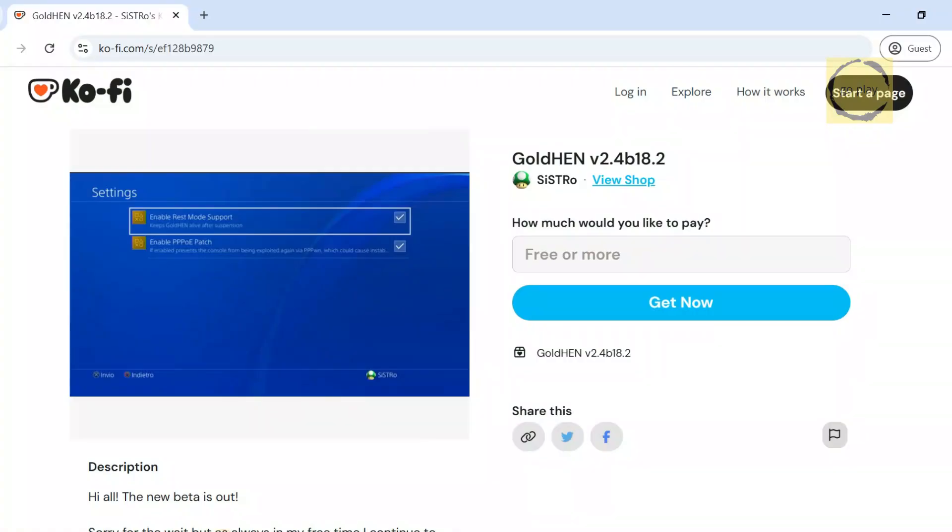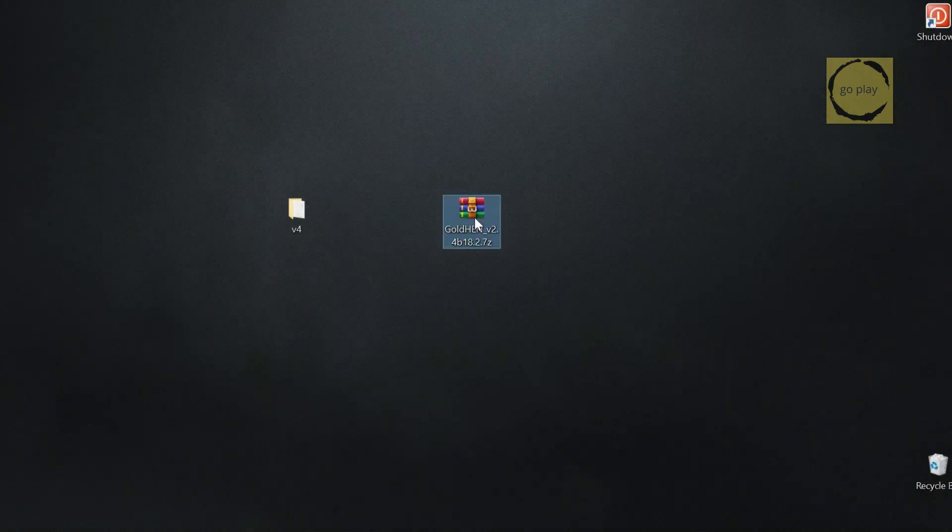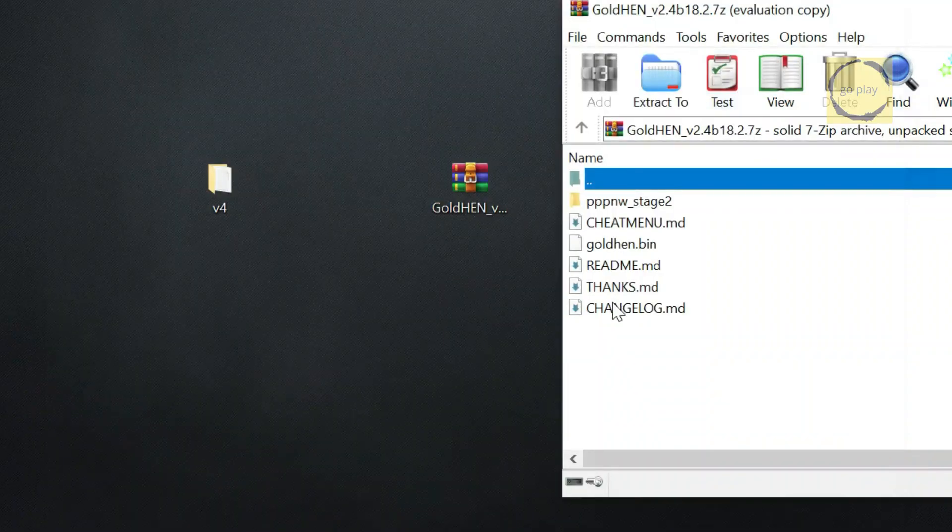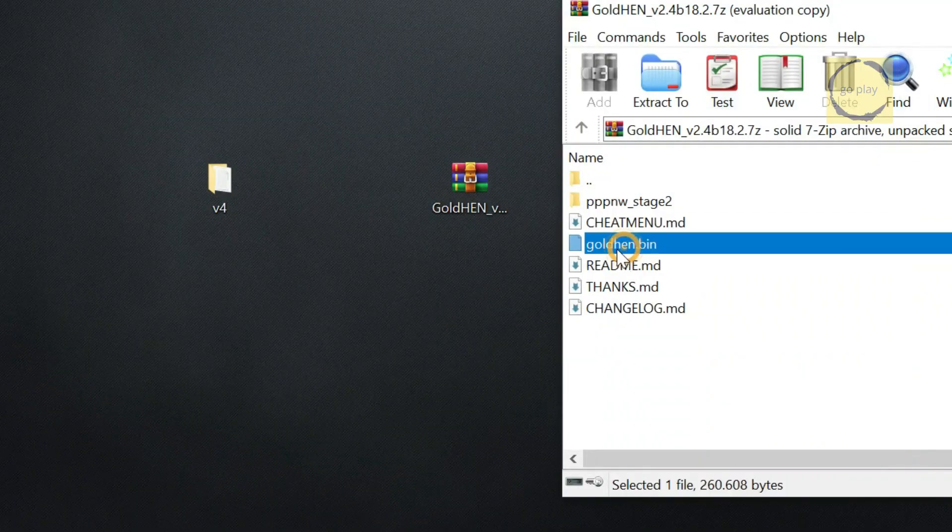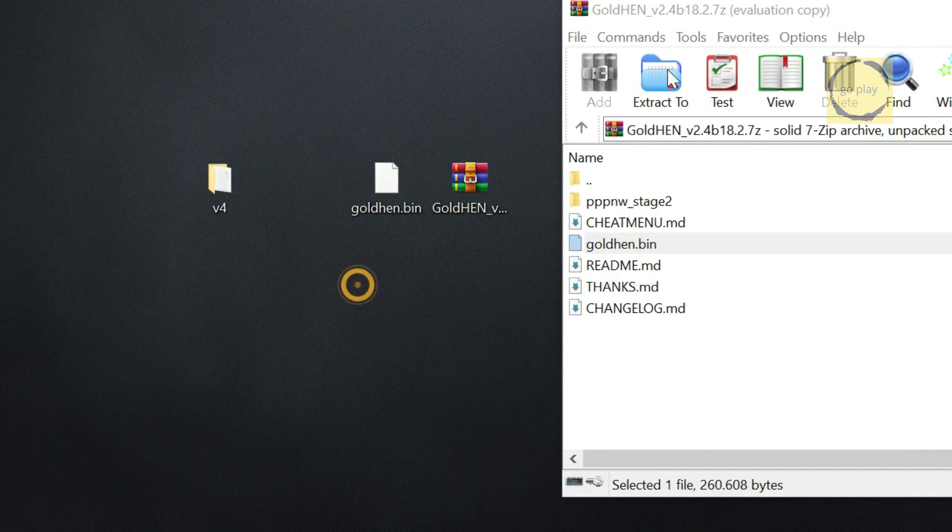Next, we'll download the latest version of the GoldHen payload, which is version 2.b.4.18.2 at the time of making this video. Here, I'm already on Sistro's Ko-fi page. The link is in the description. Let's go ahead and download it. You can enter a donation amount if you'd like to support them. I've already downloaded it, so let's extract the GoldHen.bin file from the compressed file.